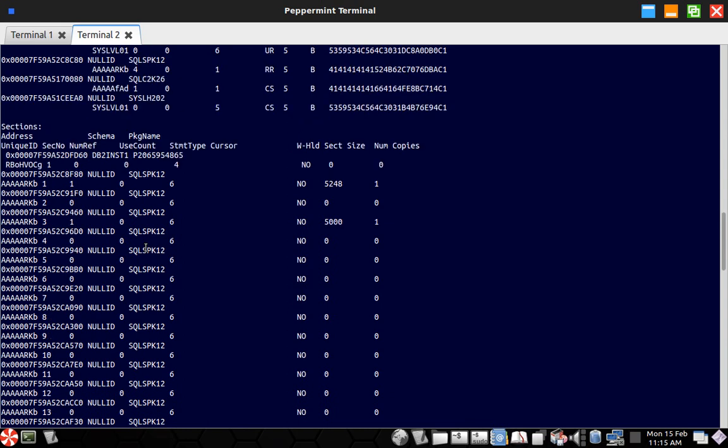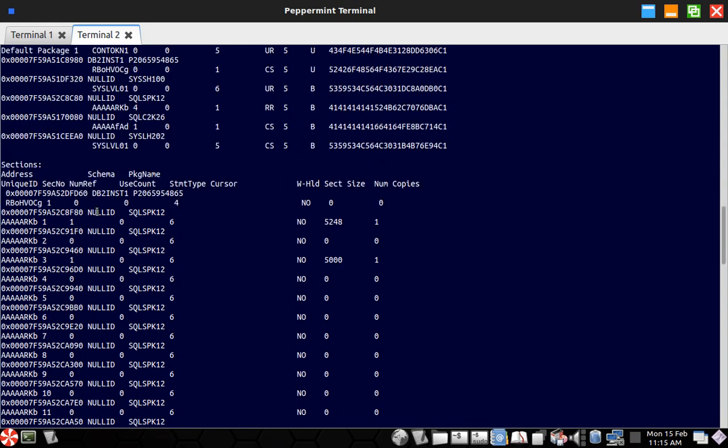So let me show you that. You can see here, see that particular, so it did not get evicted from the package cache.